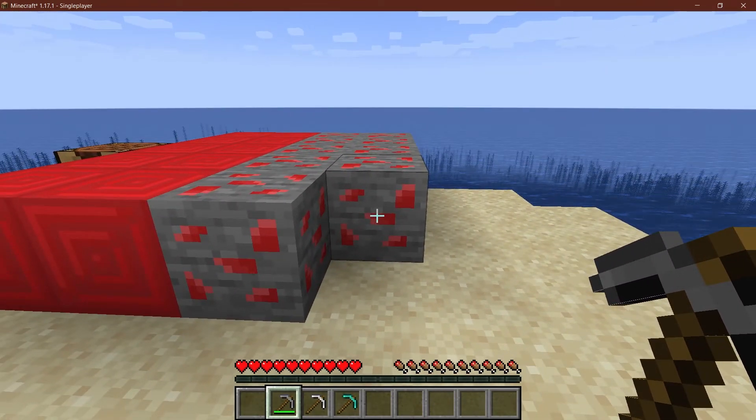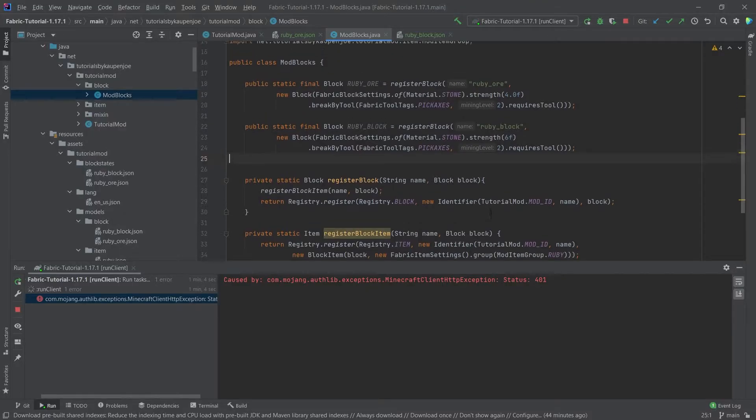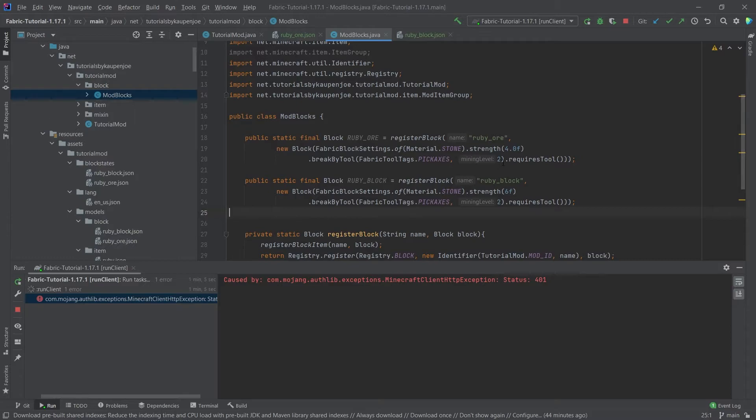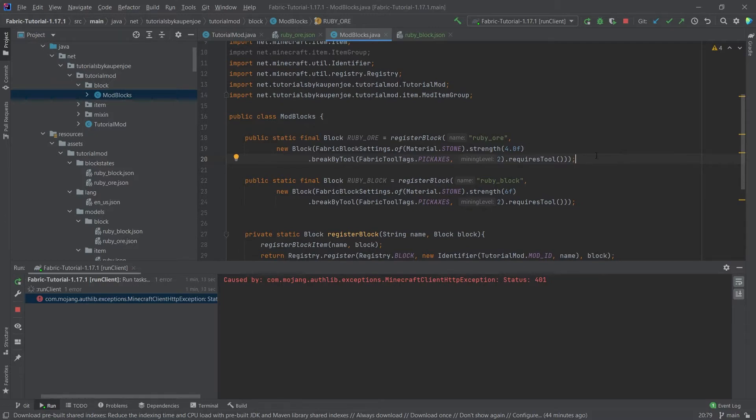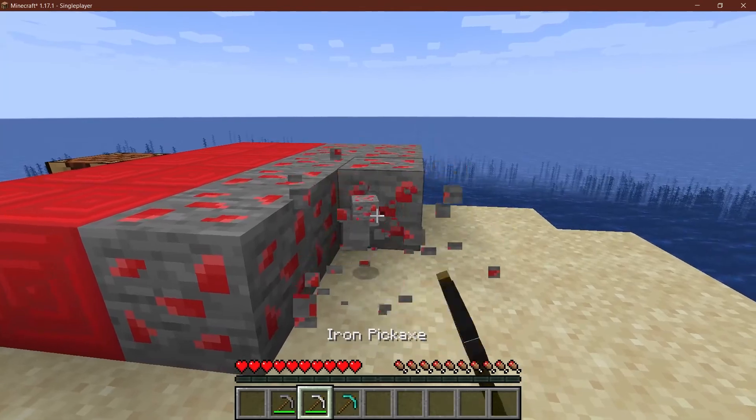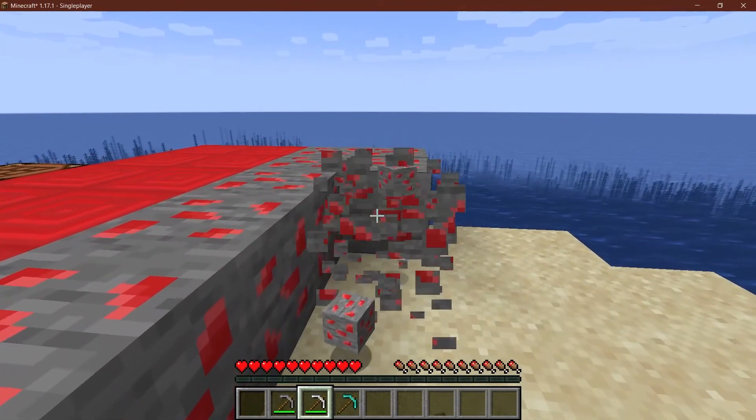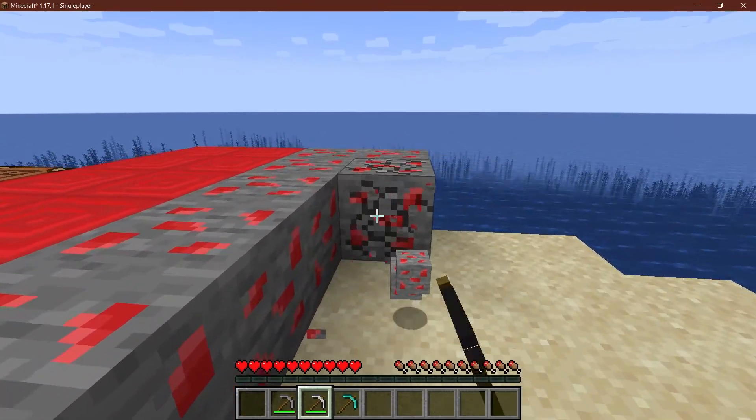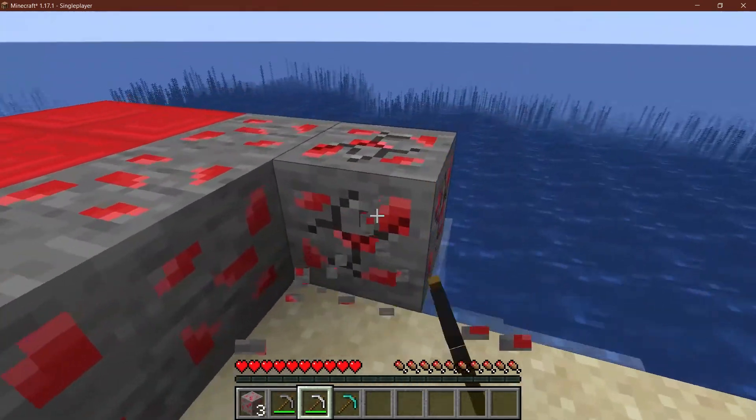Well let's think back. In the mod blocks we set the mining level to two. So this means that we have to have at least iron in order to actually mine this and for it to actually drop.